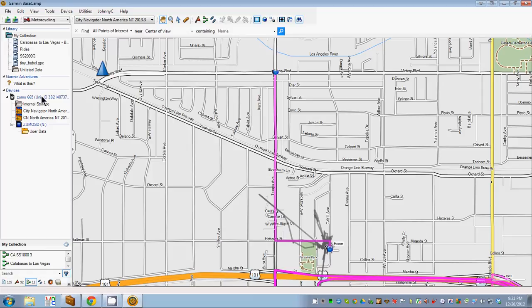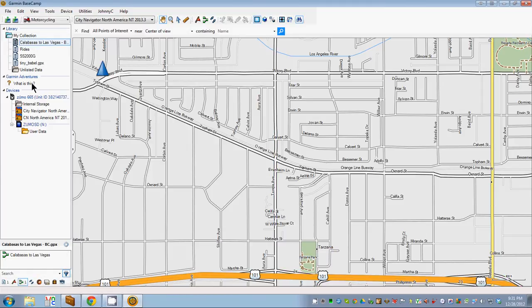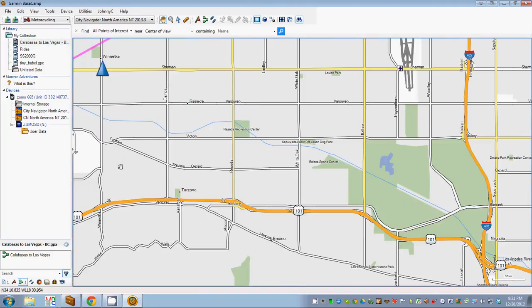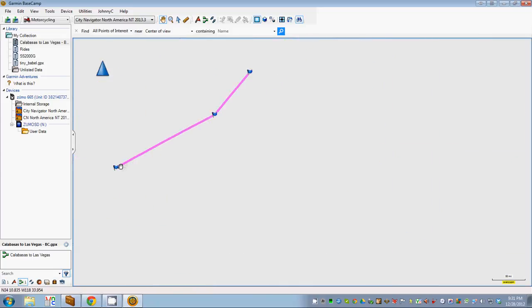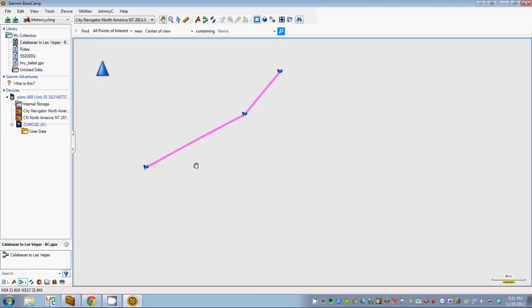And there it is, right here. And there's the trip. Let's scroll down so we can see it. If you notice, the trip doesn't follow the roads — it's just a straight line between the stopping points. It's taking a while for Basecamp to repaint the screen. It's fairly annoying.